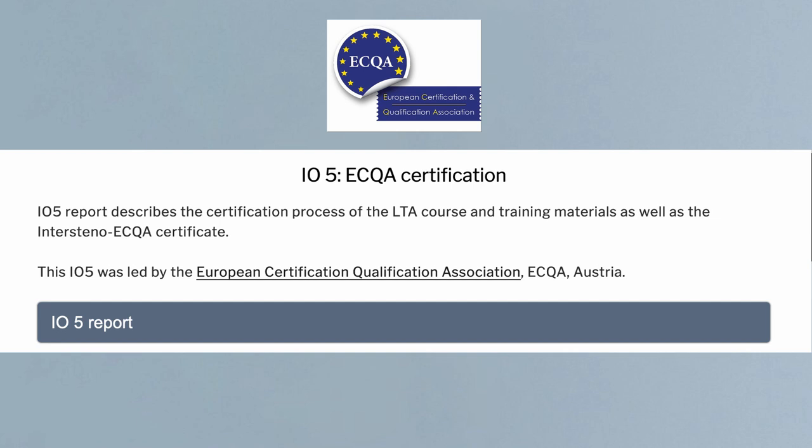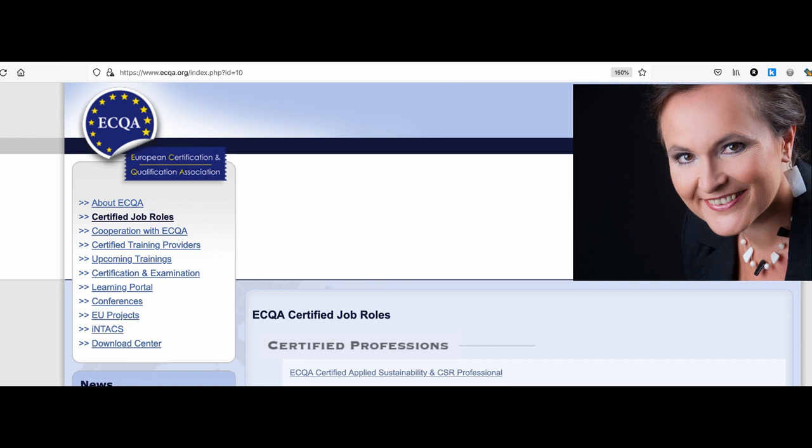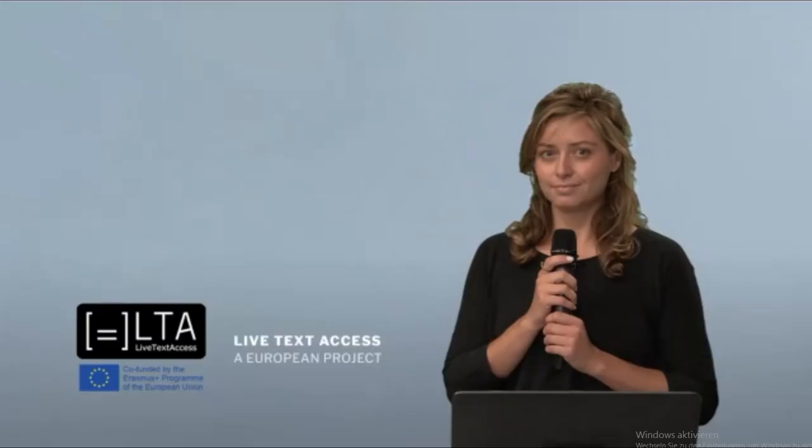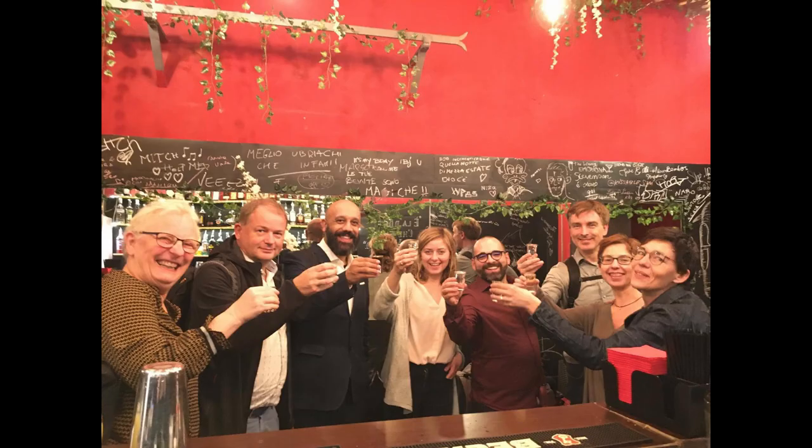The last intellectual output was Intellectual Output 5, led by ECQA. We are very happy to have this great result of the project: the new Intersteno ECQA certificate for live subtitlers. Our last conference took place on July 9th, 2021 at the ZDF Digital Studios in Mainz, Germany. We mainly had live speeches and ad hoc discussions with the LTA partners and our guests. The response was very positive and allowed us to say our goodbyes, very proud of our achievements.